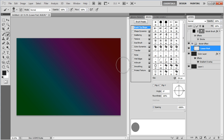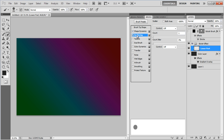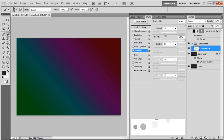Go to the Brush Tip option and change its Spacing to 200%. Move over to the Shape Dynamics tab and change the Size Jitter to 100% and Minimum Diameter to 50%. Click on the Scattering tab, increase the Scatter to 1000%, choose the Count to 5 and Count Jitter to 0%. Open the Other Dynamics tab and set both the Opacity and Flow Jitters to 50%.